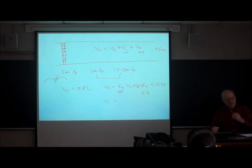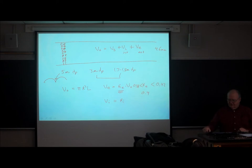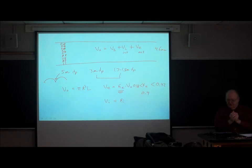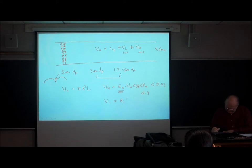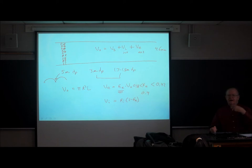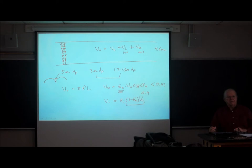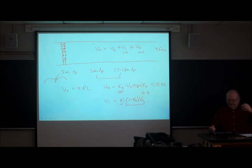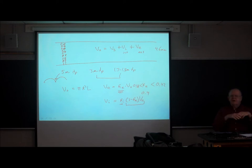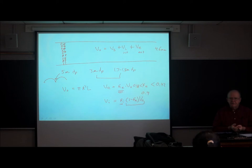The volume inside the particle depends on how porous the particle is. It may have no porosity at all — internal porosity of zero. If we have internal porosity, it multiplies the volume occupied by the particle. The volume occupied by the particle is 1 minus the external porosity times the total volume of the tube, and the internal porosity is the volume inside the particle divided by the volume occupied by the particle.